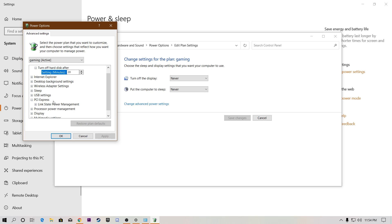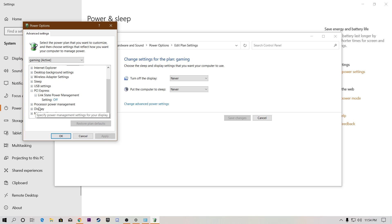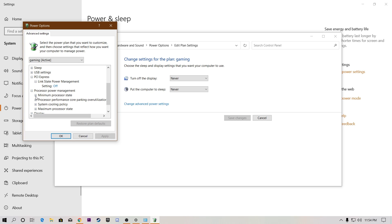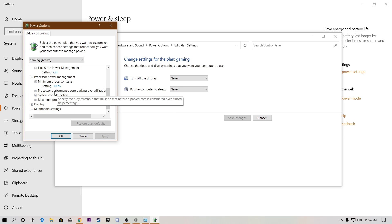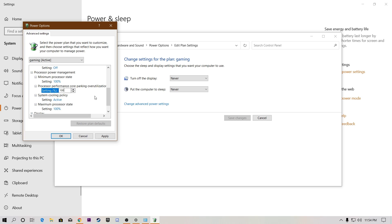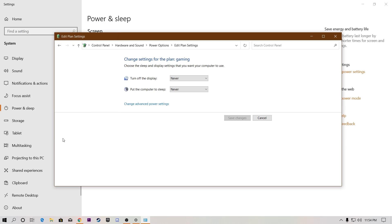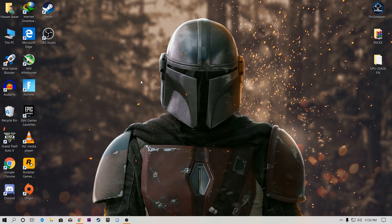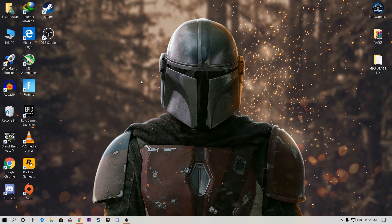In Advanced Power Settings, find PCI Express and set Link State Power Management to Off. For Processor Power Management, expand the options: set Minimum Processor State to 100%, and set Maximum Processor Utilization — if it shows 60% — to 100%. Set System Cooling Policy to Active and Maximum Power State. Click Apply and OK to save. Close the window. Your power plan is now set for best GPU performance.